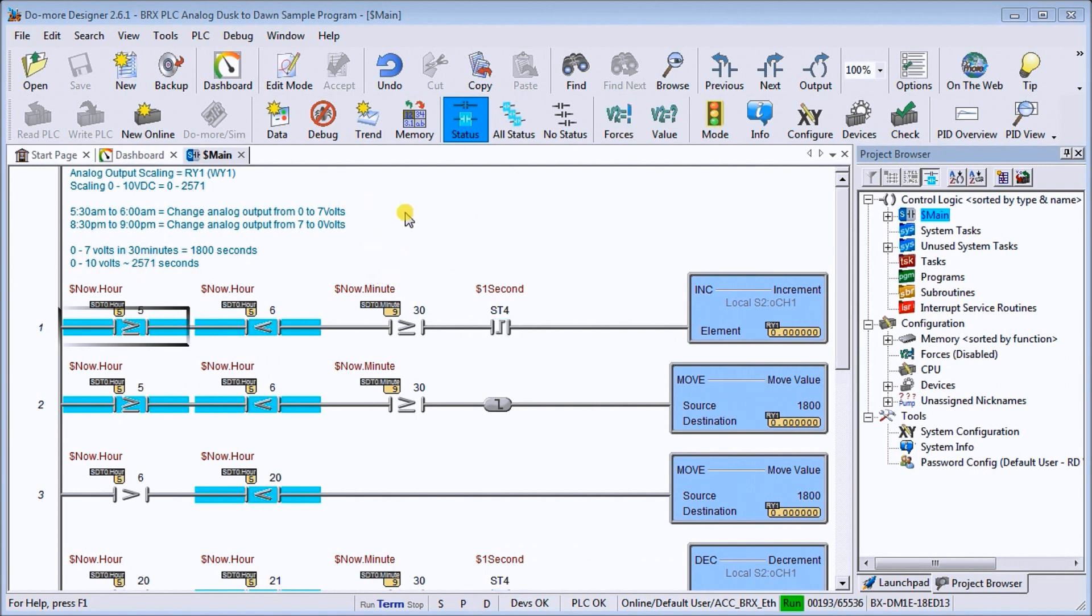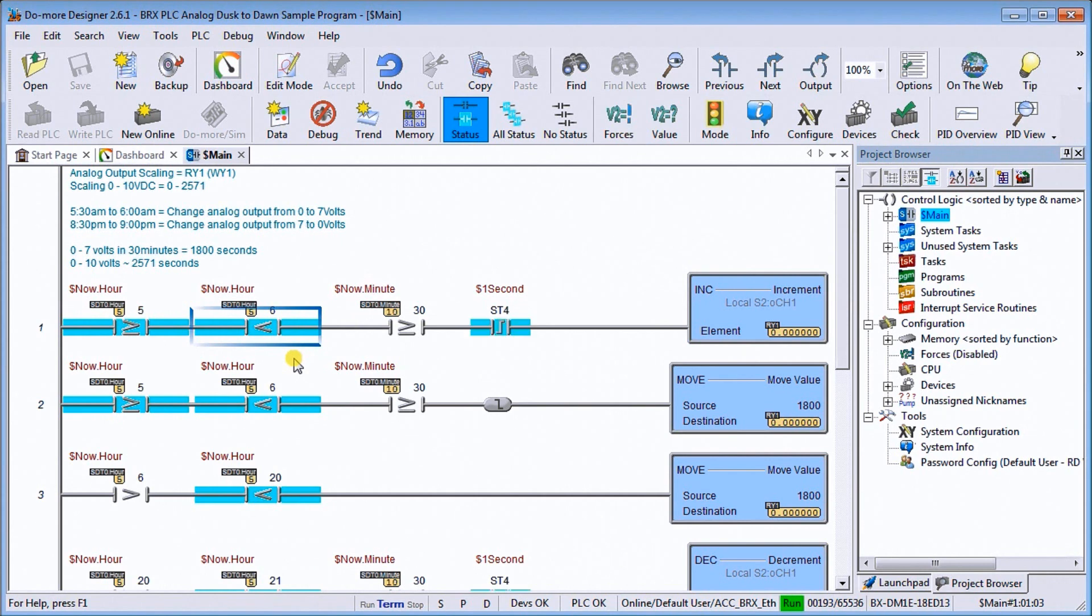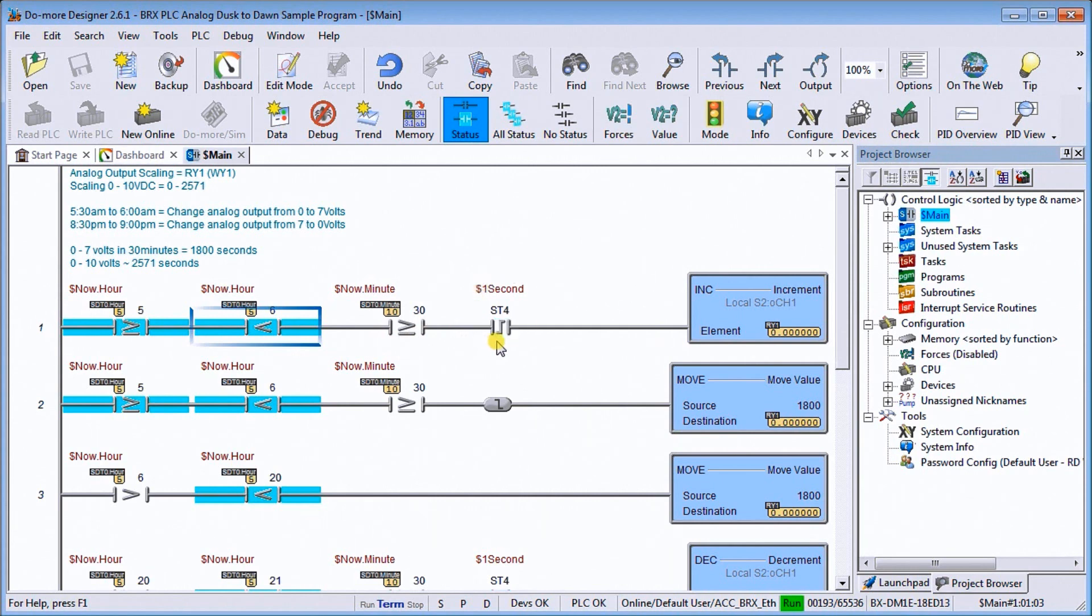So currently right now, you'll see my program. If I'm below or equal to the hour of 5 a.m. and I'm less than 6 a.m. or 6 in the morning, and I'm greater than 30 minutes, then I start a one second pulse on a leading edge, which then will increment my scaled RY1 value.